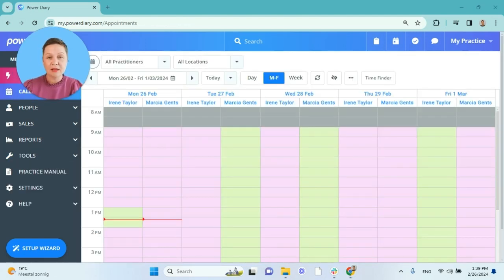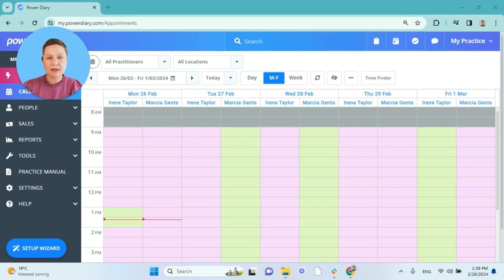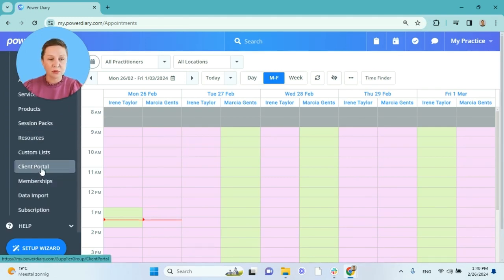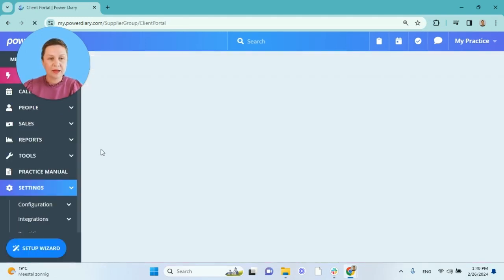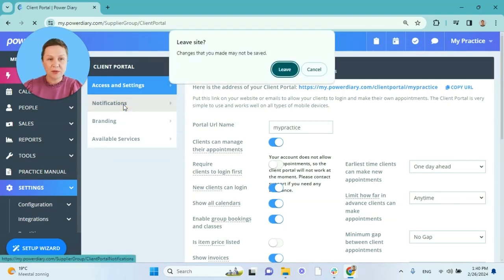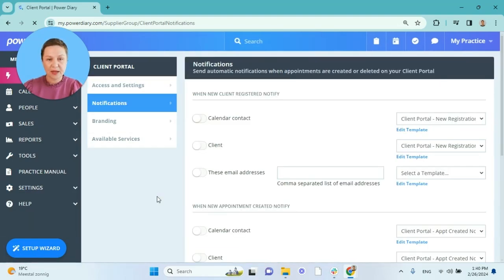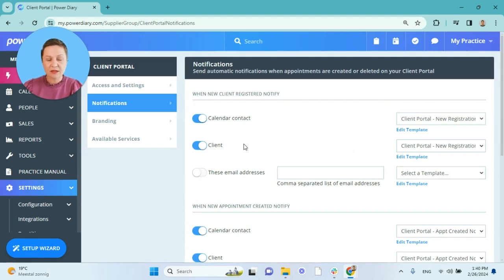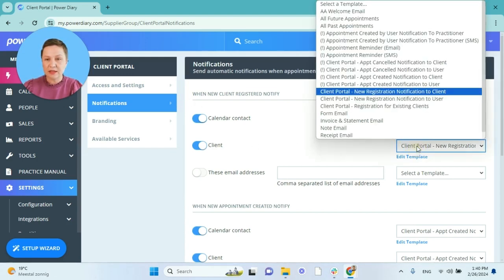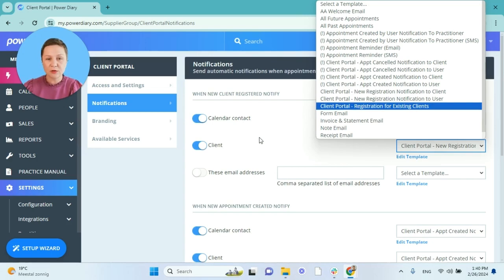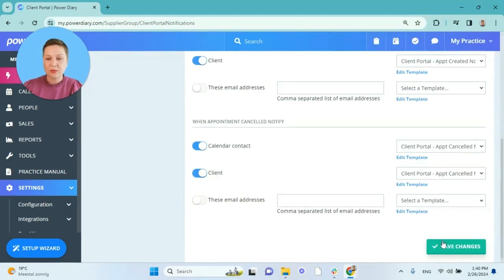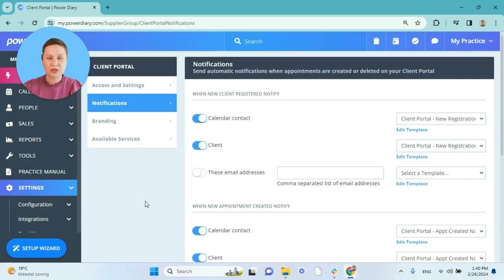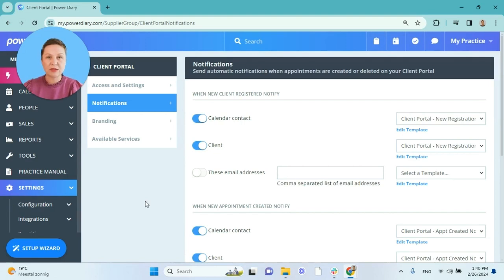As our next step, let me show you how you can use those templates with online forms we just created. First, let's set up some automated notifications to clients. To do that we'll go to Settings, Client Portal and go to the notifications menu of the client portal setup. Here we will go to the section named when new client registered notify and in the client field we will select the client portal new registration notification to client template where we have just added our online forms, and we will save changes. From now on every time a new client registers through your client portal they will receive that automated email notification and they will be asked to provide their registration information.